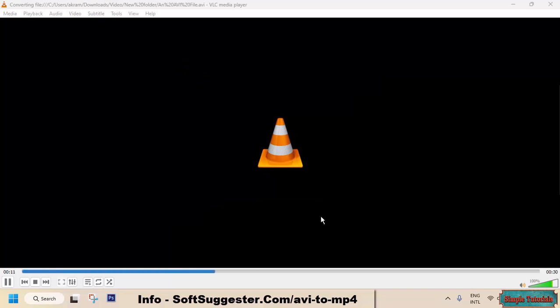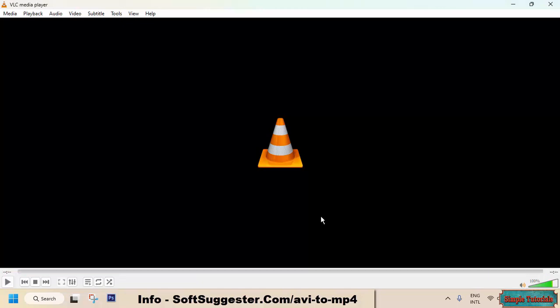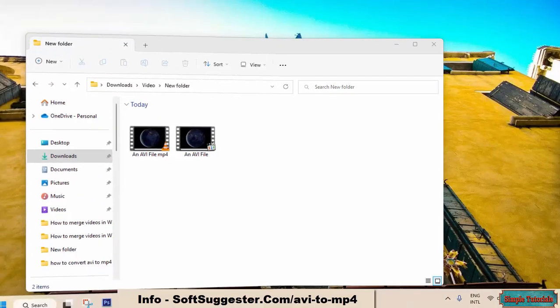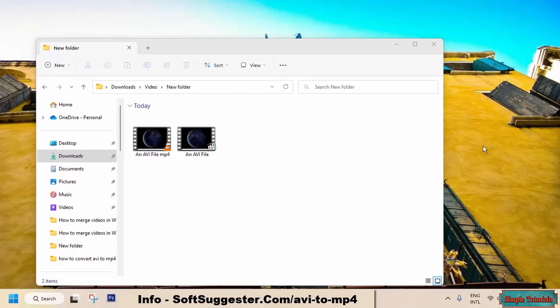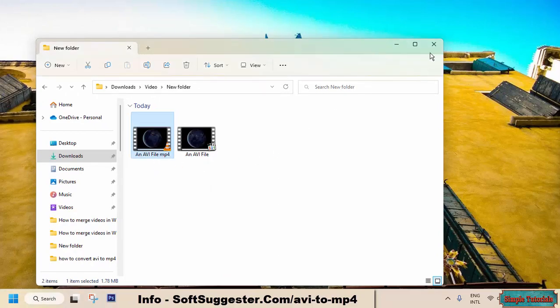Click Start. VLC Media Player may take some time depending on the length of the video and other aspects. Once conversion completes, VLC Media Player has successfully converted AVI to MP4.